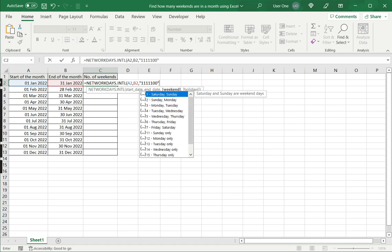So this indicates that Monday to Friday are non-working days and only Saturday and Sunday are the working days. I then put a comma.